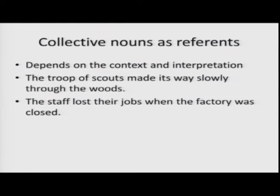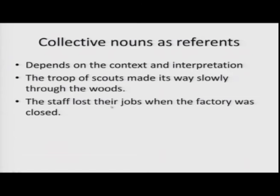With collective nouns, it depends on context and interpretation. 'The troop of scouts made its way slowly through the woods' — you are treating the troop as one entity, so you use the singular third-person pronoun 'its.' 'The staff lost their jobs when the factory was closed' — here 'the staff' means many people, so a plural pronoun 'their' is used. Context and interpretation determine the pronoun choice.